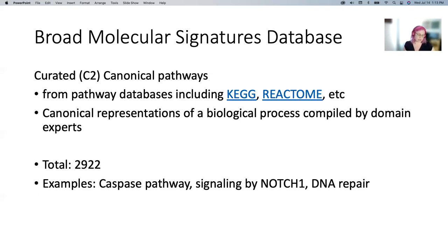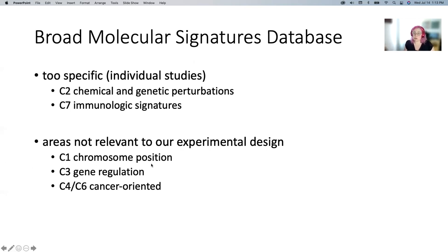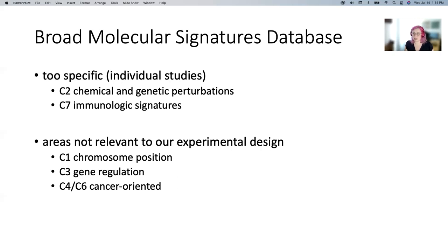Both simple enrichment and GSEA are going to use these same gene sets. Other ones worth noting if you're working in a different area: things we've found to be too specific are chemical and genetic perturbations and immunologic signatures. Areas we haven't been looking at include chromosome position, which is useful if you're looking at chromatin structure, and gene regulation, which is transcription factor oriented. There are also a couple that are cancer-oriented, which for our tuberculosis research isn't relevant.